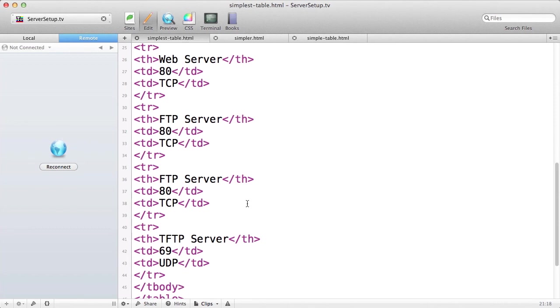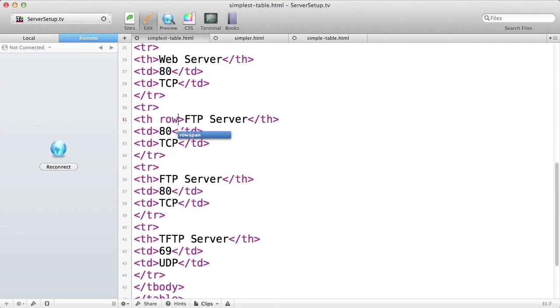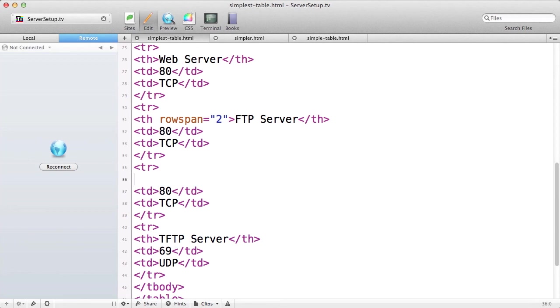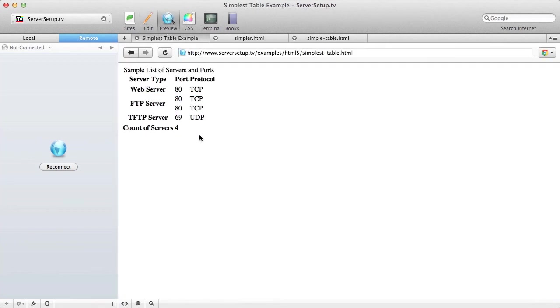Now I'm going to join together two rows using the rowspan attribute. The rowspan attribute again goes inside of the tag, and in the next row I'll have to get rid of this field as well so the numbers balance. Now when I view my table, these will all be joined.